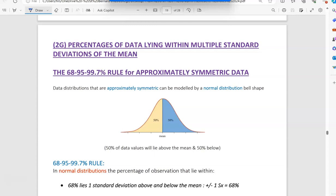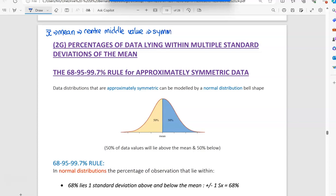So the mean — remember that's our symbol for the mean — is the centre or the middle value in symmetric data. We only use the mean when we have symmetric data. So when we have symmetric data, it looks like that bell shape.